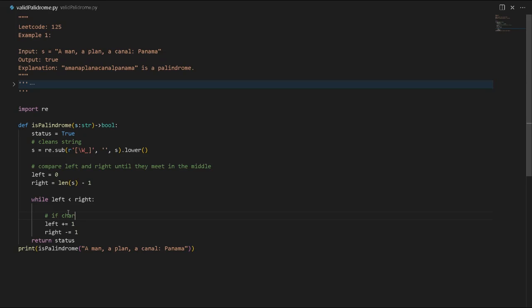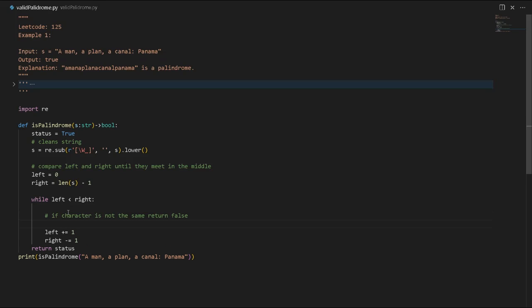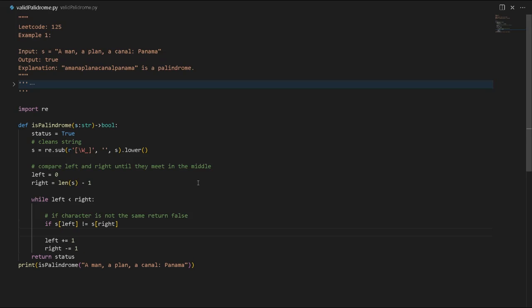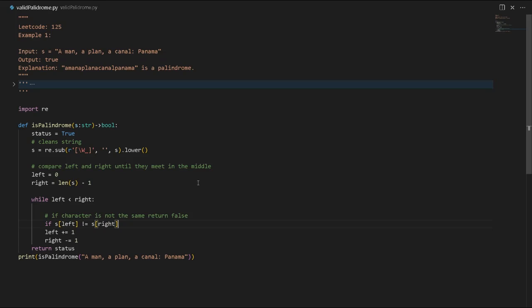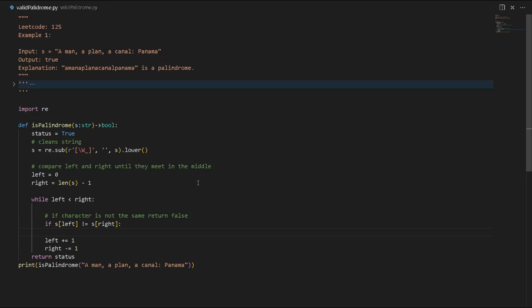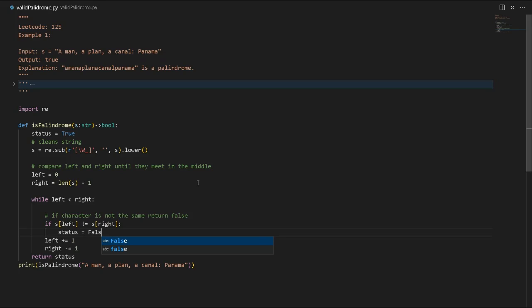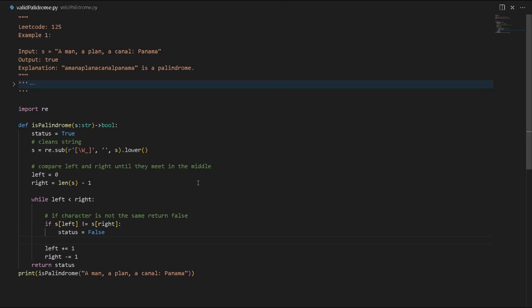However, if the characters are not the same, if s[left] is not the same as s[right], then we will change our status to false and break from the loop. That's our answer - it will break from the loop and return false.